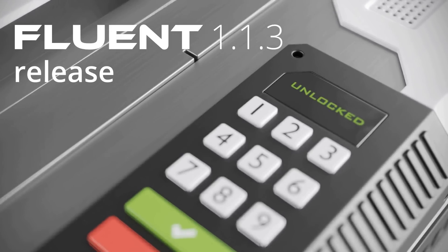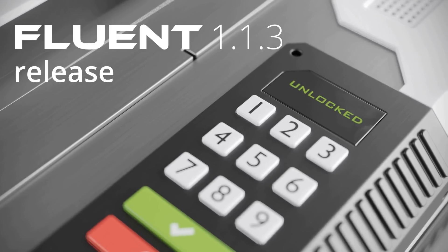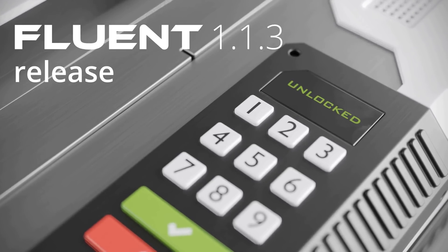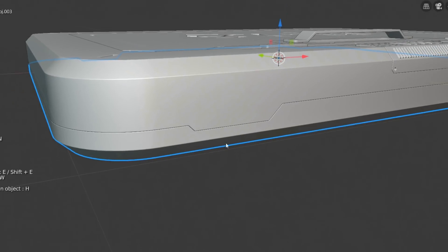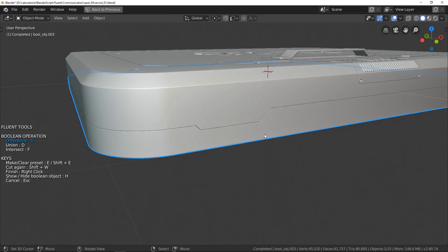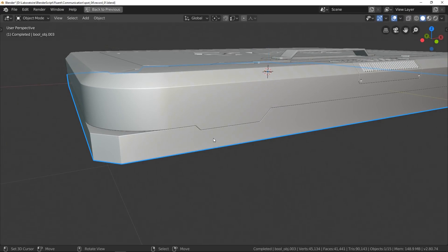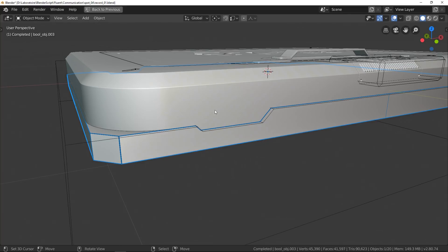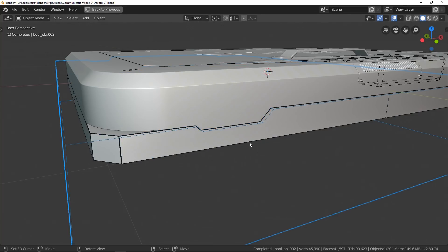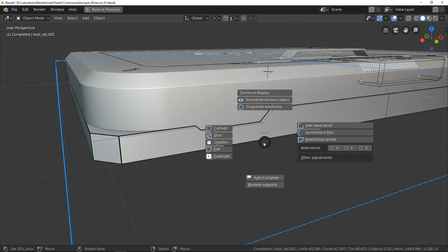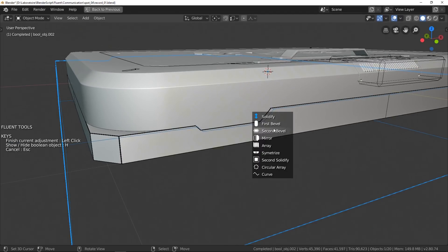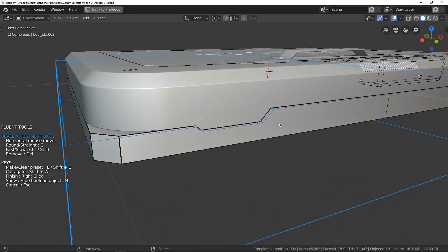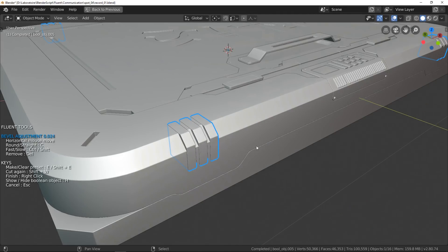Hey CGThinker, welcome. Fluent 1.1.3 just released and with it a very expected feature. Now we can use the famous pie menu of Fluent to edit your Fluent object when you want. I'm going to show you how it works and a few cases where this function makes modeling easier with Fluent. Let's get started.